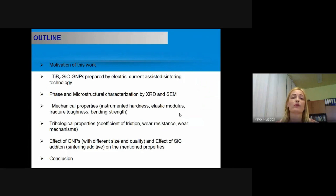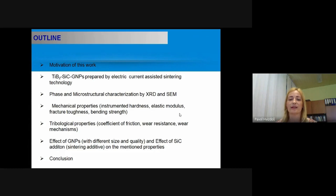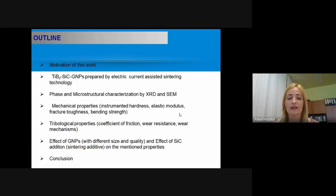Today I would like to speak about mechanical and tribological properties of titanium diboride–silicon carbide composites, and titanium diboride–silicon carbide–graphene nanoplatelet ceramics composites. At the beginning I will discuss the motivation for this work, then cover preparation, phase and microstructural characterization, mechanical properties including hardness, elastic modulus, fracture toughness and bending strength, and conclude with tribological properties and the effect of graphene nanoplatelets of different size and quality, and the effect of silicon carbide addition.